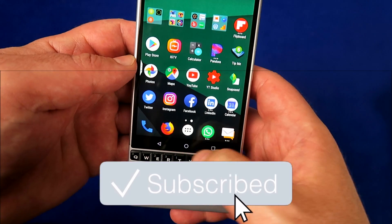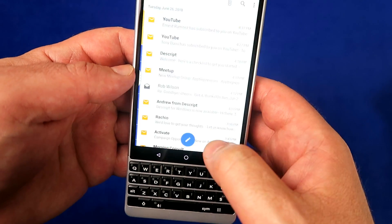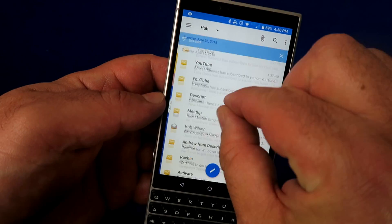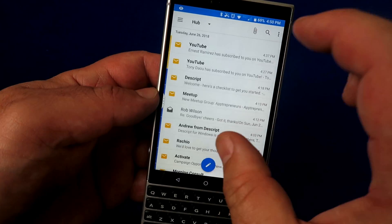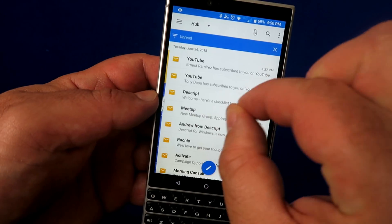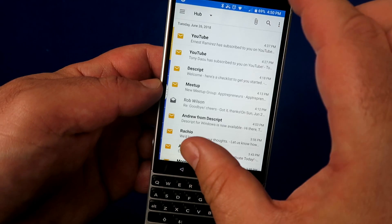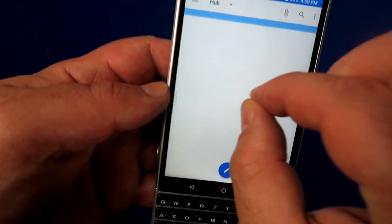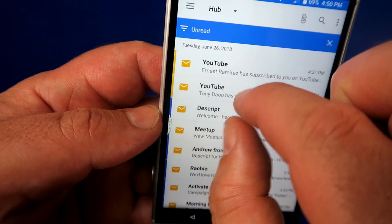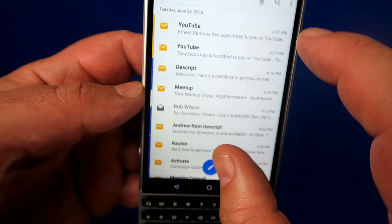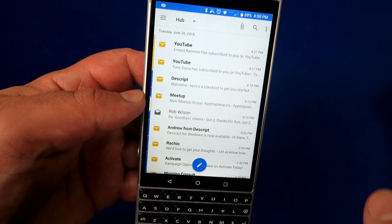Another cool feature of the BlackBerry Hub is being able to pinch the screen and see all your unread messages from all your applications at once. Pinch to zoom out, then zoom back in to return to normal — and this is customizable as well.